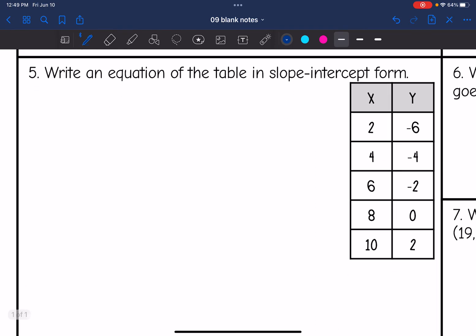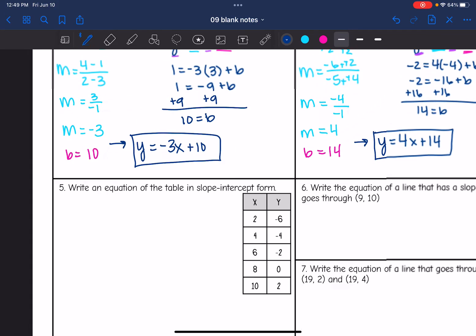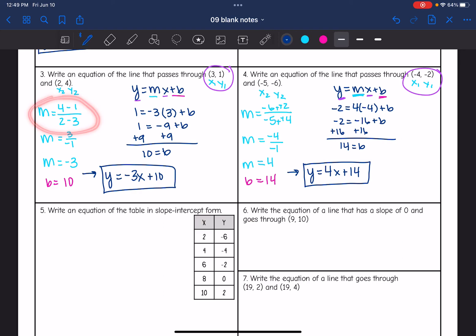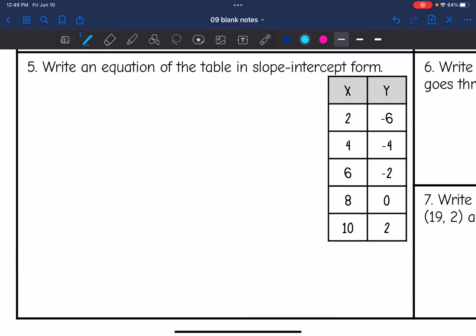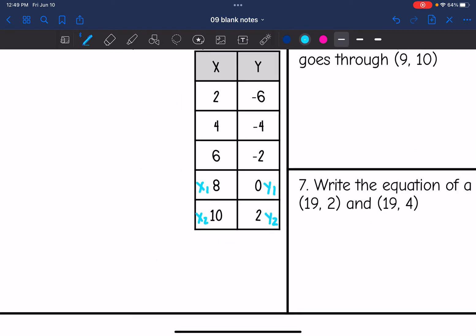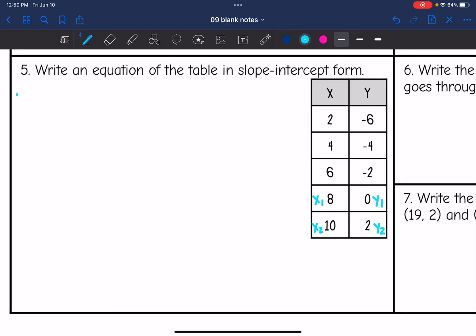Number 5 wants us to write an equation from a table in slope-intercept form — same process as problems 3 and 4. They just gave us more points than we need. I only need two points to find the slope. I'll use the last two positive points, labeling them x1, y1 and x2, y2. The slope is y2 minus y1 over x2 minus x1: 2 minus 0 over 10 minus 8, which is 2 over 2, so the slope is 1.